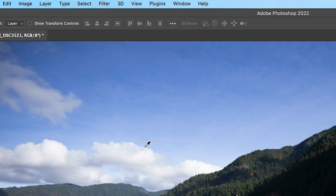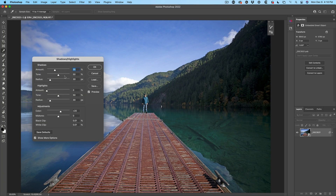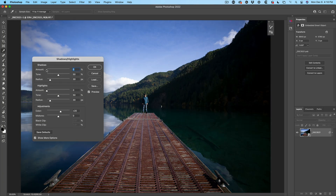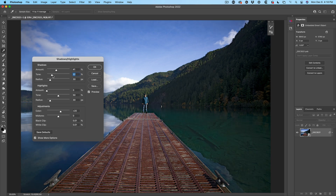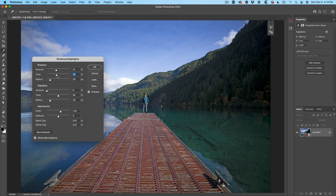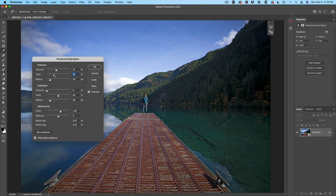We're going to choose Shadow/Highlights. Choose Show More Options. Right now we're looking at the shadow area — it's too dark, so let's lighten up that shadow area. Pull the tone back and get it so it's just hitting the areas we want. As we move it to the right, it takes up mid-tones; as we move to the left, just the shadows. The radius does some tone mapping — get it where it looks natural.